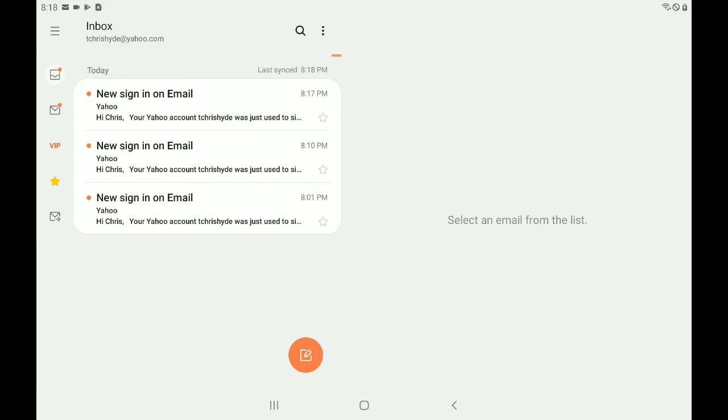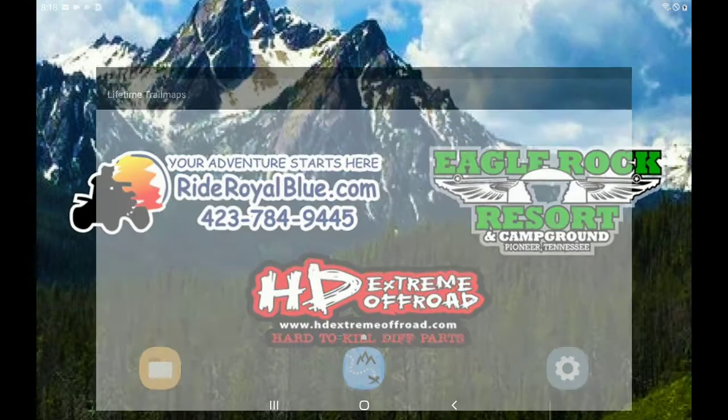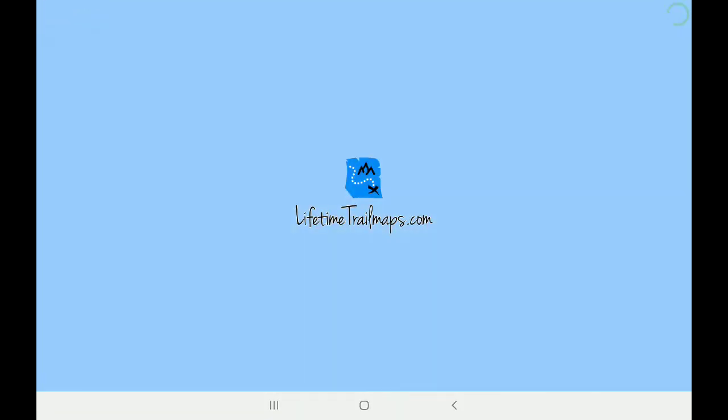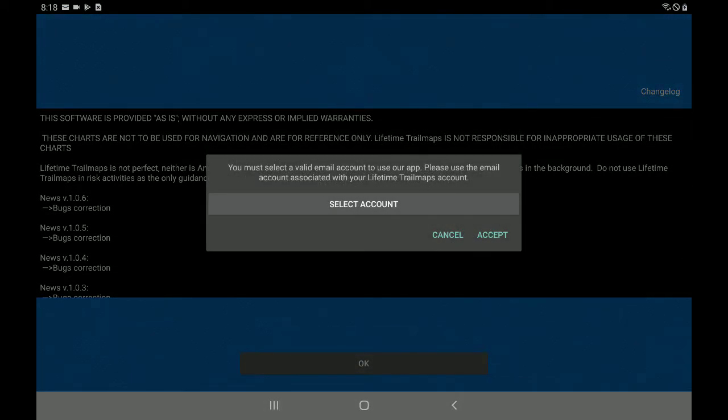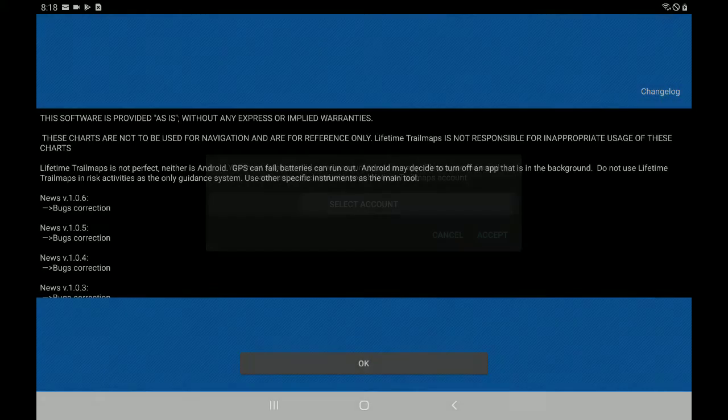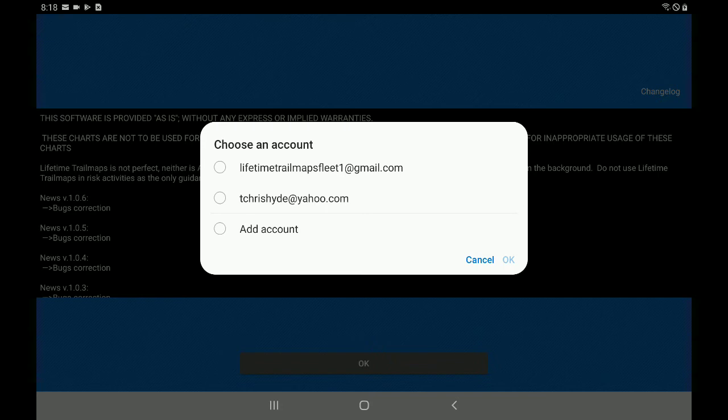So now let's go back to the lifetime trail maps app and let's set up the lifetime trail maps app. We'll accept that. Now on step two, you'll see where it says select account. So we'll select account. And now you can see instead of it just saying tchrishyde or whatever your username is, it will have your username and then at yahoo.com. So you can now choose this account and continue to set up your app.